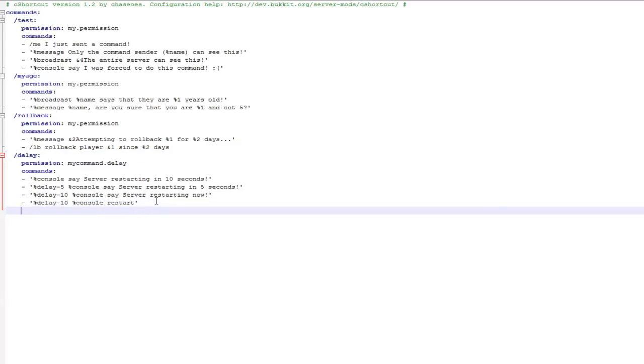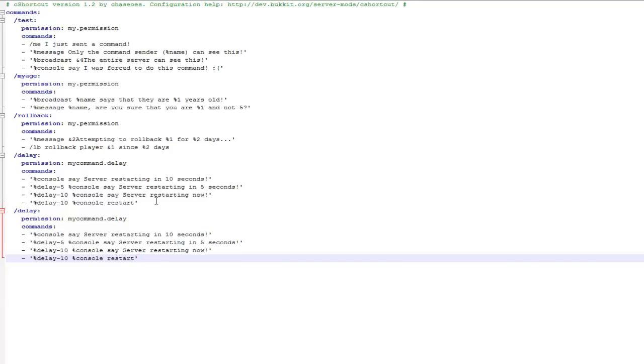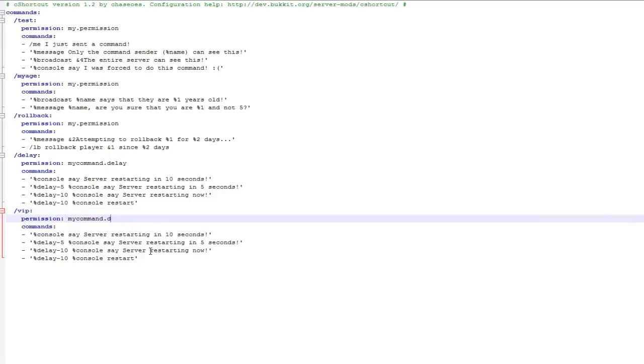So the easiest way to do it is just copy one and then paste it below. This basically just rules out any mistakes. Change it to the command that you want, so I'm doing slash vip and then I change the permission node so players need to have vip for it to work.